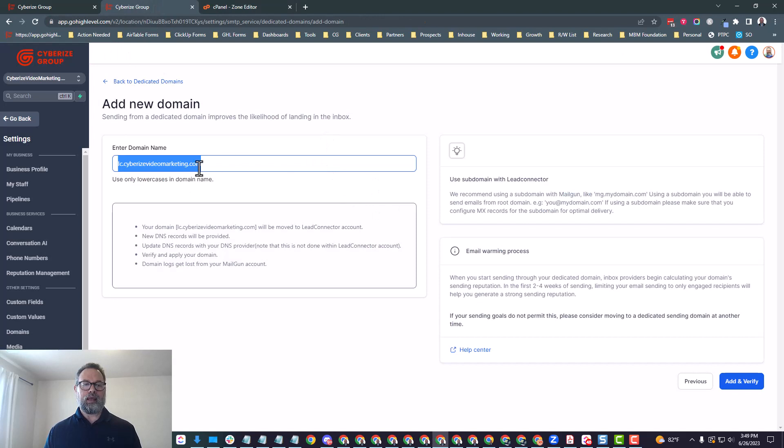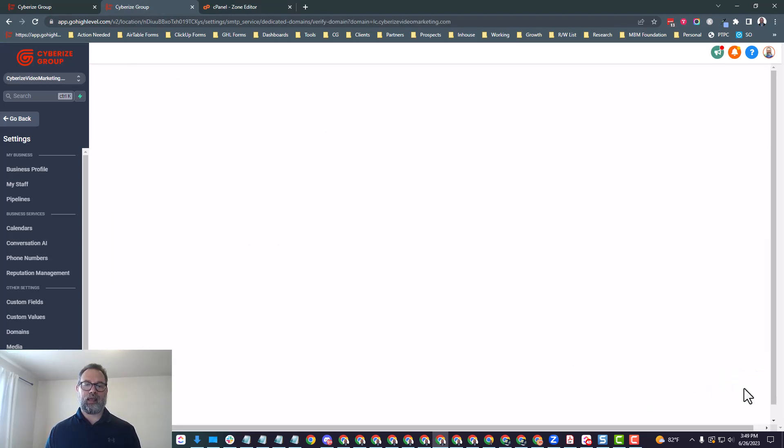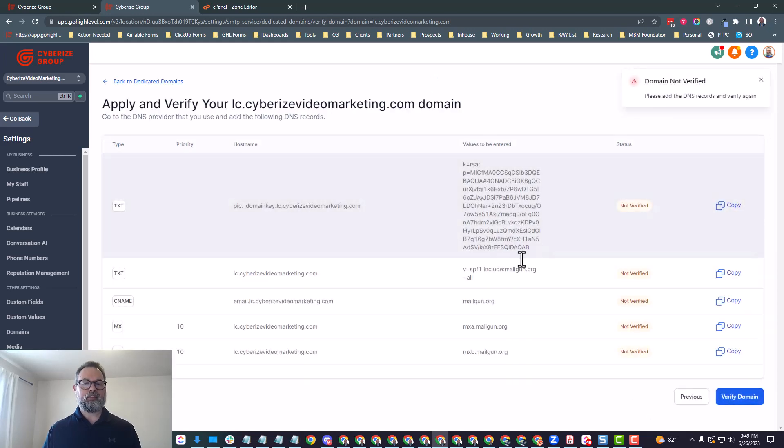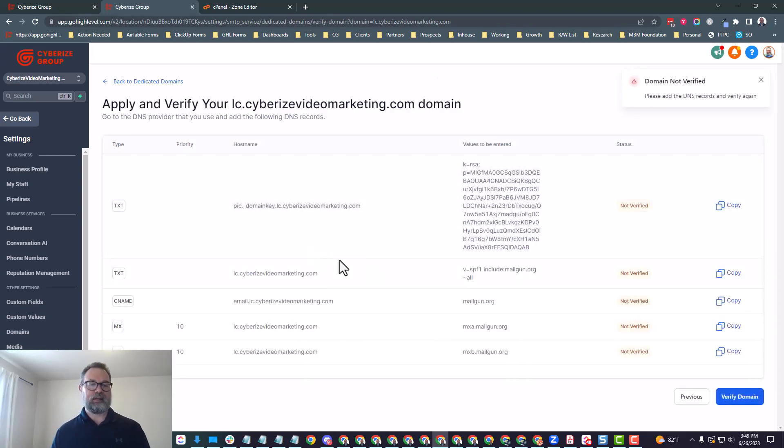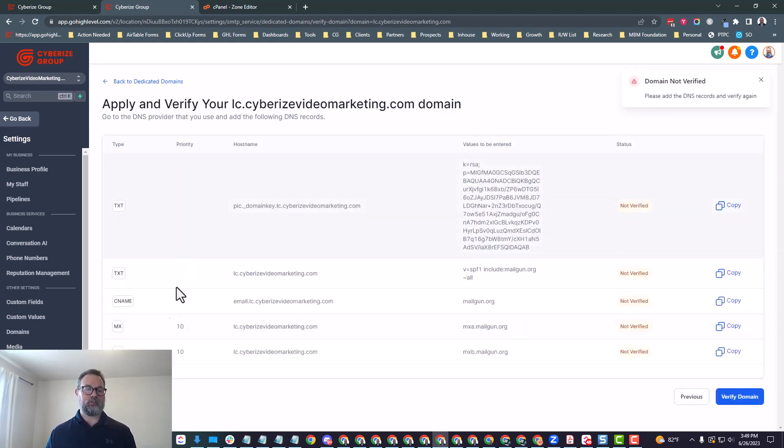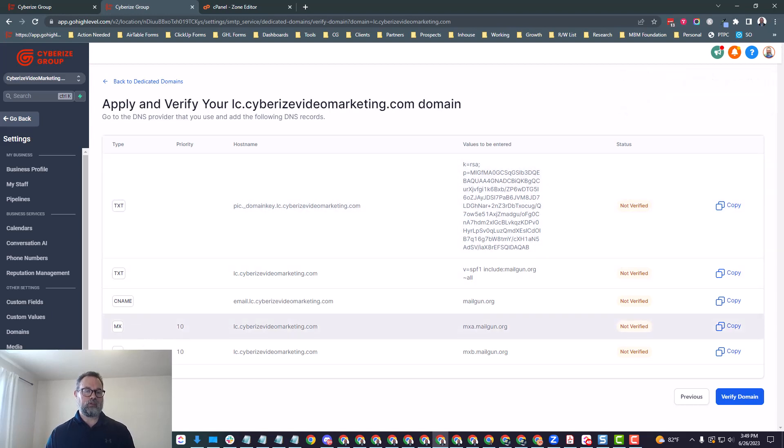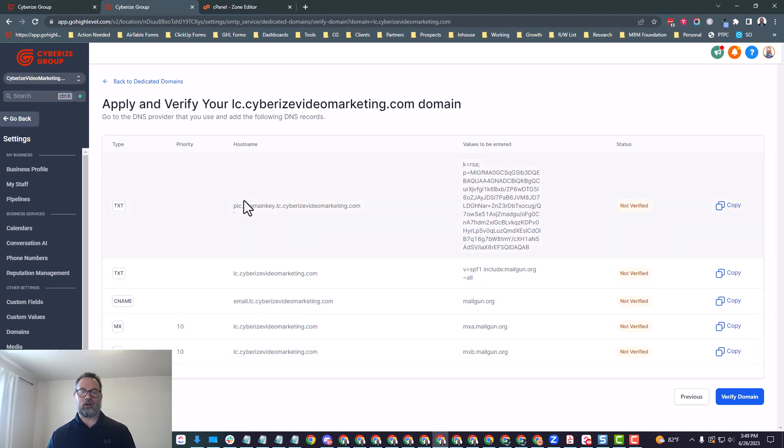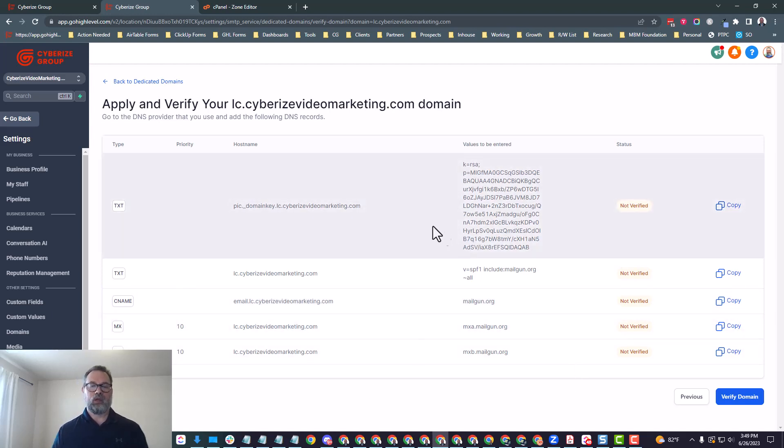The only ones that you're going to keep in there are the text record for the SPF records, which you'll see starts with V equals SPF1, and then the text record that's for the DKIM, which starts with V equals DKIM. These are email authentication records that we'll actually change. So let's get back over here. And now that we put our domain in there, we're going to go and add and verify. So we'll click on add and verify on the bottom right.